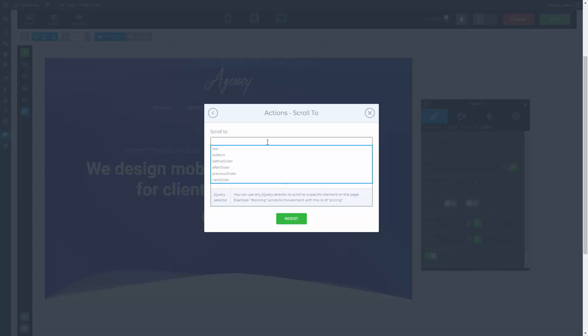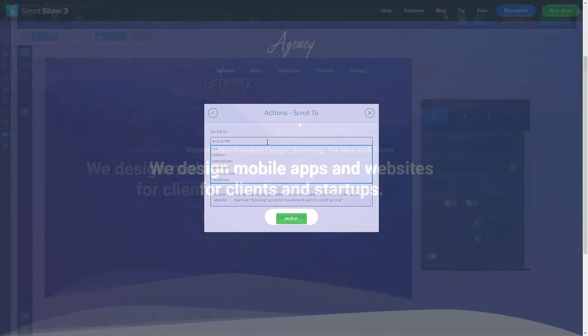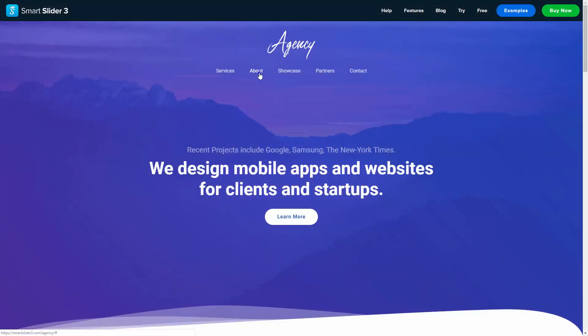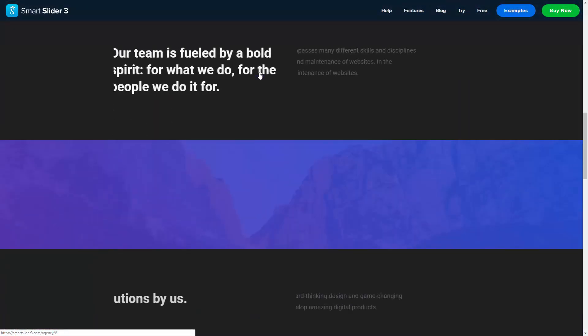Once again, if it is a class, there's a dot in the beginning. If it is an ID, there's a hashtag. Now if I click the About text, I will be scrolled to the given element.